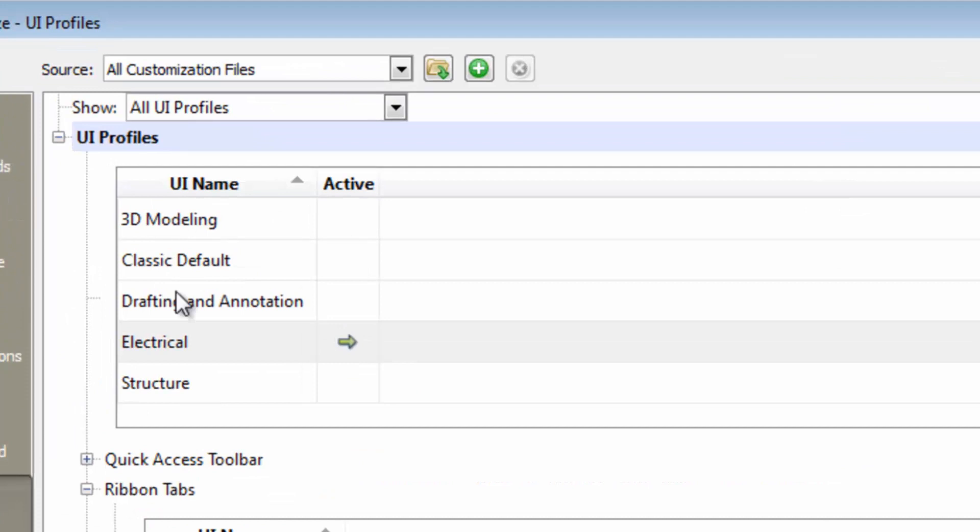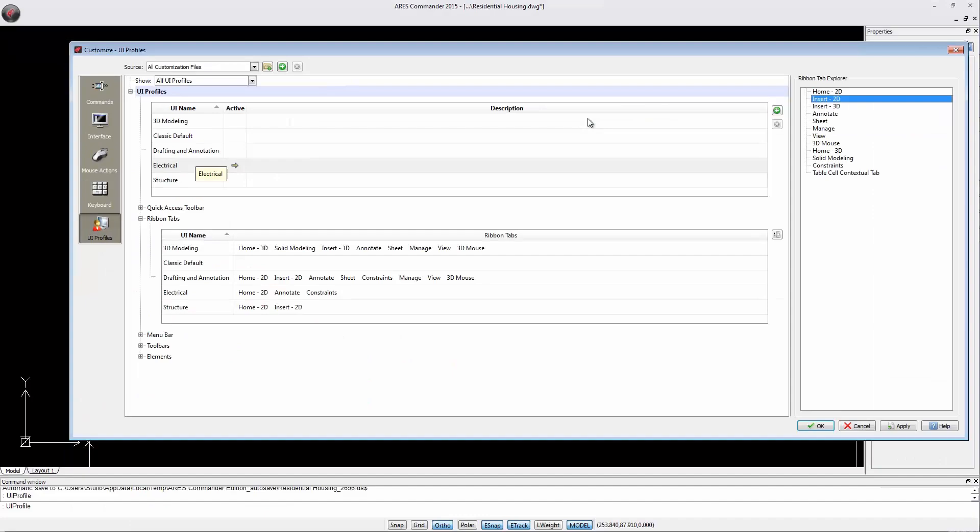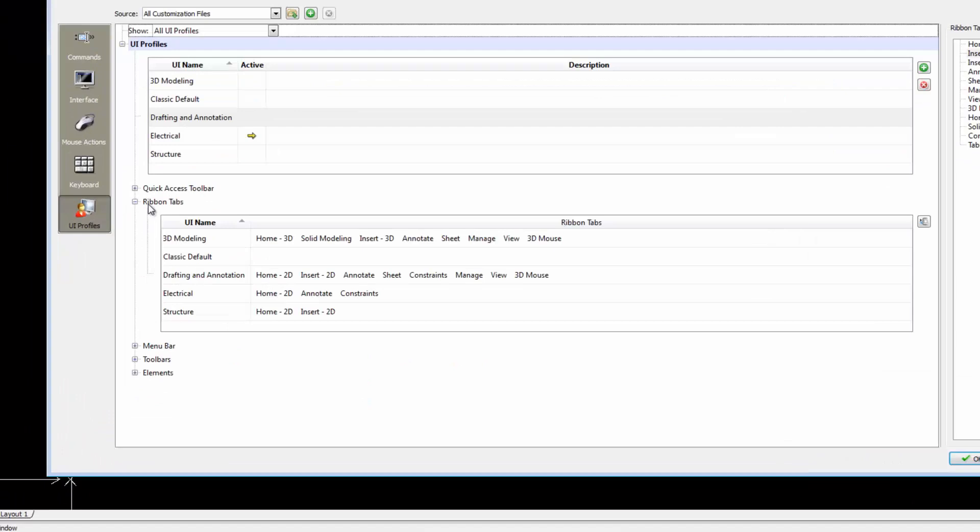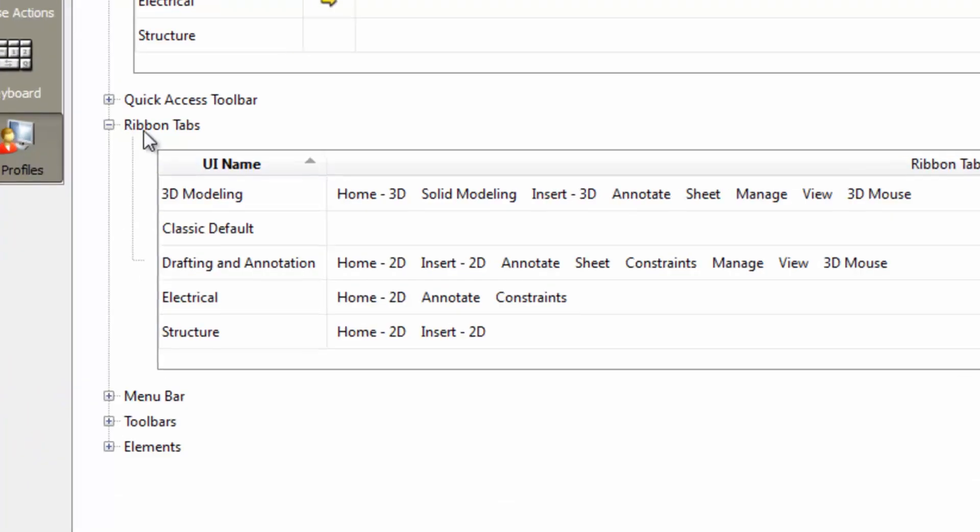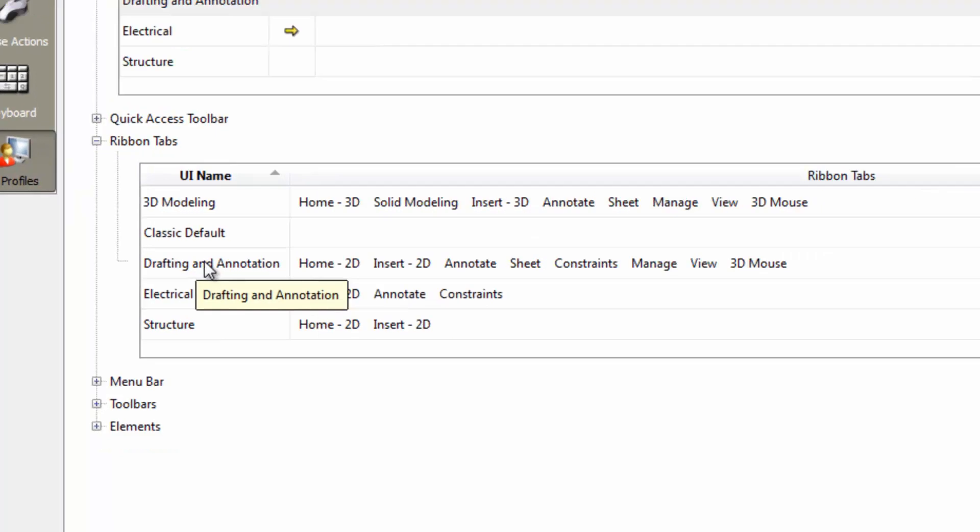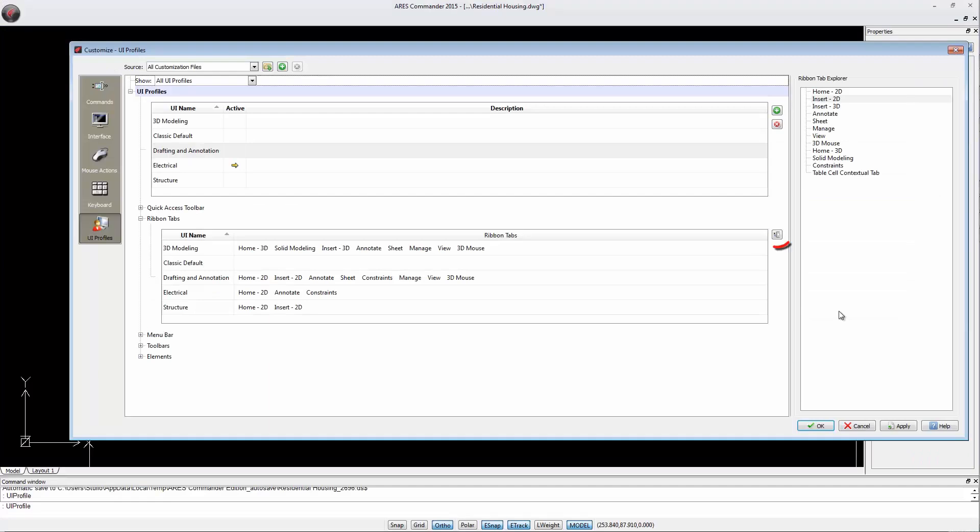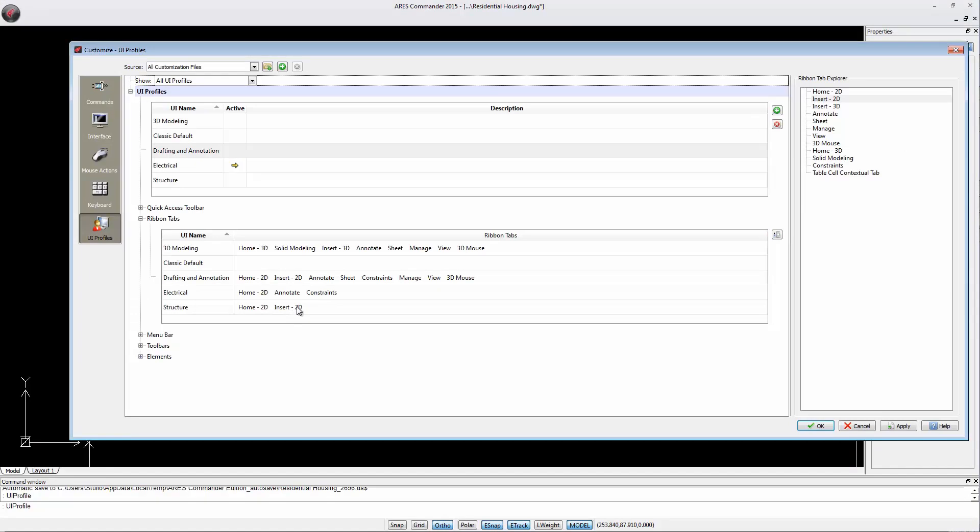So, to summarize, we can create a new workspace with this button. The Ribbon Tabs section helps us to assign tabs to the workspace. These tabs were configured before and can be chosen from the list displayed in the Ribbon Tab Explorer.